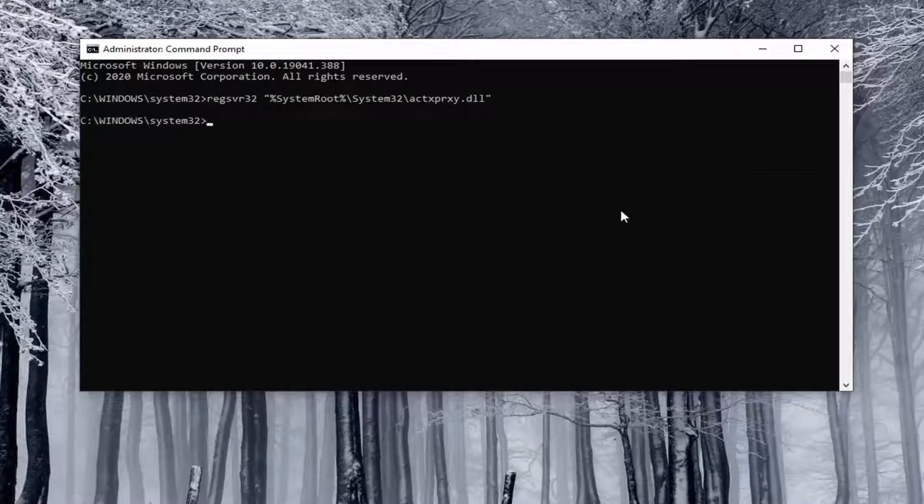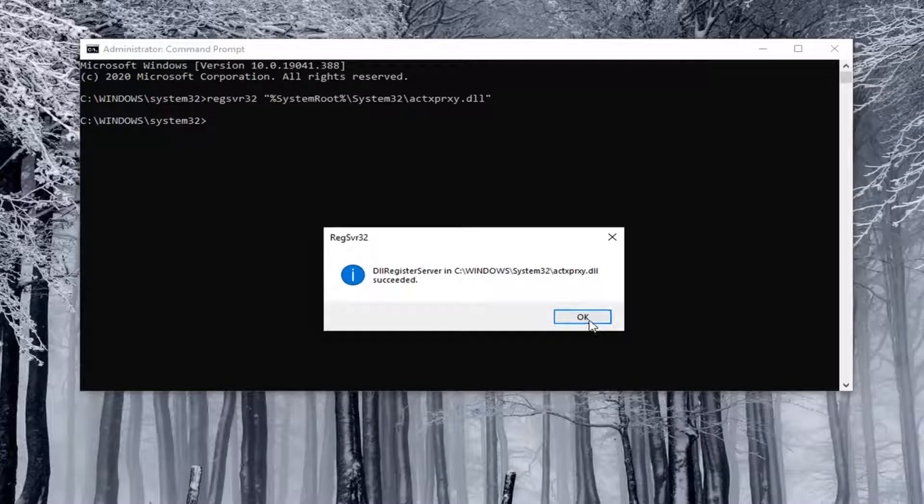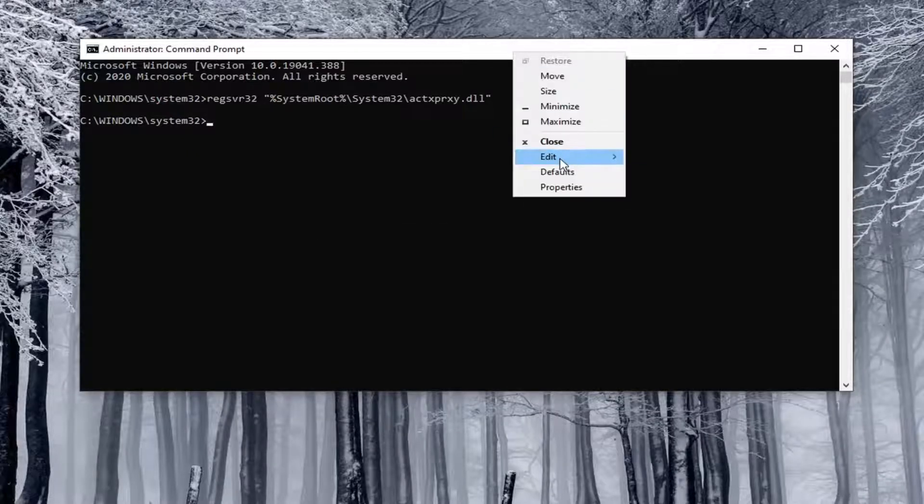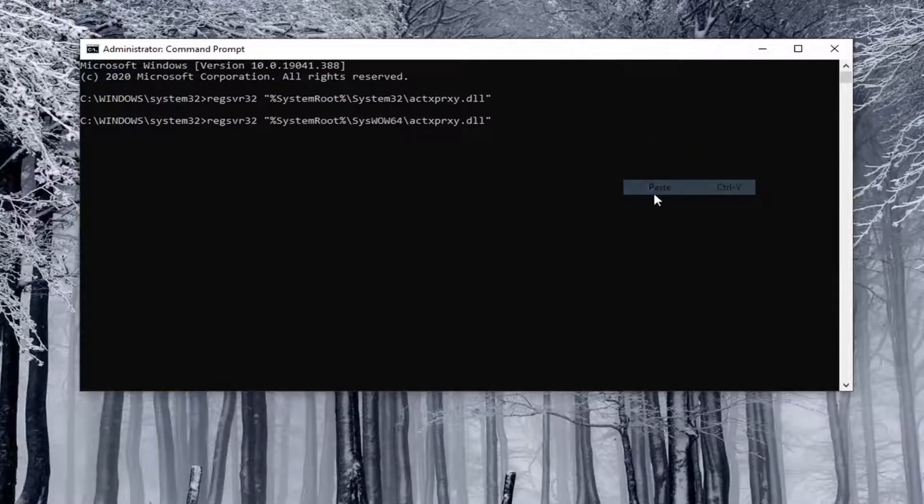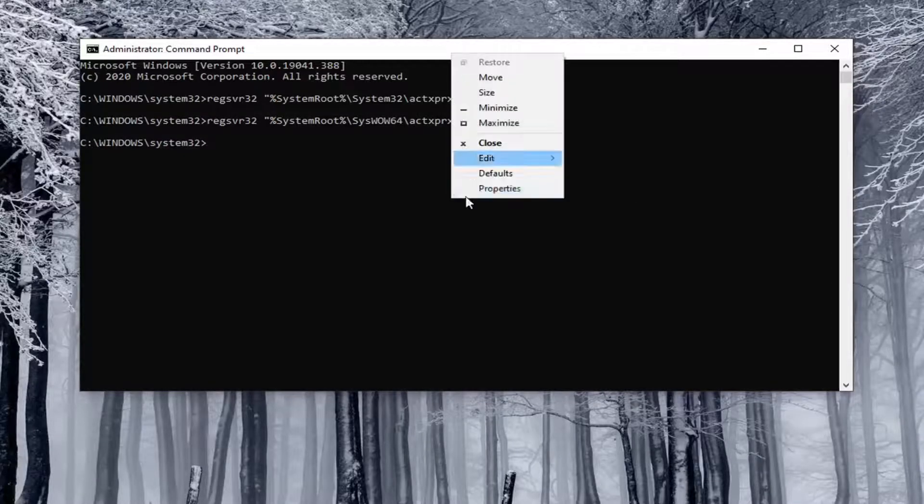Then you want to do it for the next two commands here. Just paste those in as well, and then you're going to do the third one. Hit Enter, and it should say succeeded as well.